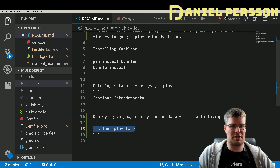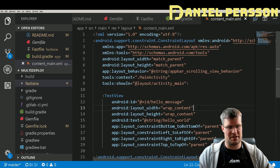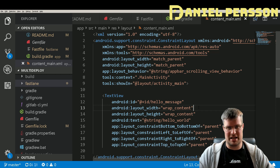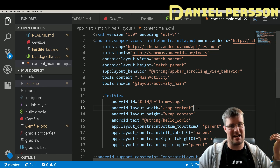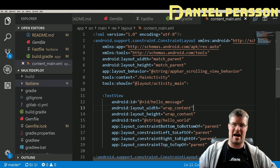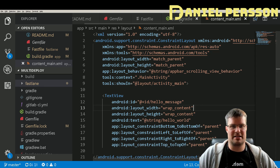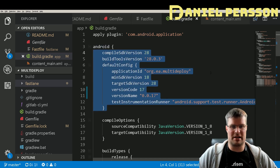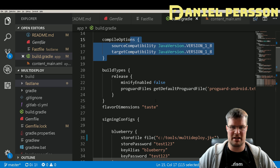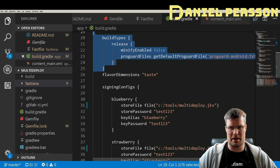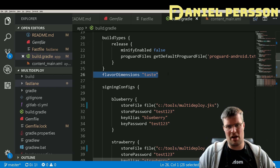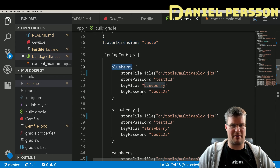The application I have here is very simple — just a text view that displays the app name and version so I can verify upgrades went through. In the build.gradle file I have the usual setup: Java version 8, minify disabled, and then I define a flavor dimension called 'taste'. We have different tastes: a blueberry application, a strawberry application, and a raspberry application.